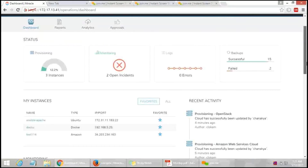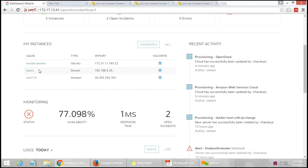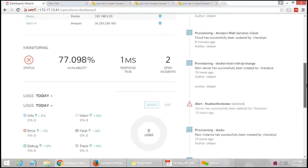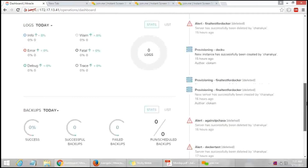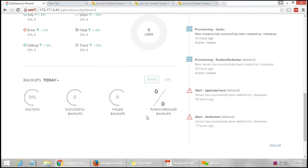Scrolling down, these are the instances created previously — showing the name and IP port. These are the recent activities performed previously. Monitoring shows the status of work done through Morpheus. Currently there are no logs, but if there were any, they would appear marked in red. Clicking on them lets you view the errors so you can rectify them. The backups section shows the total number of backups and how many are successful or failed.